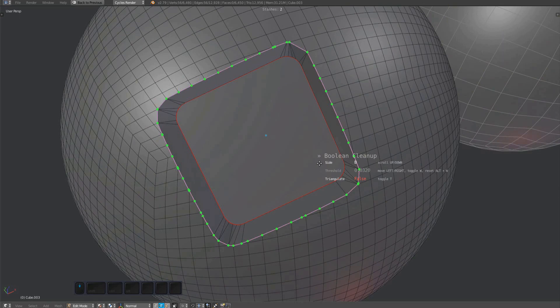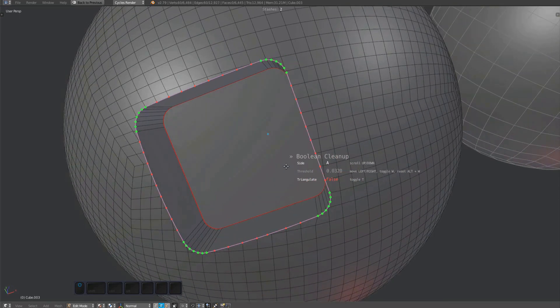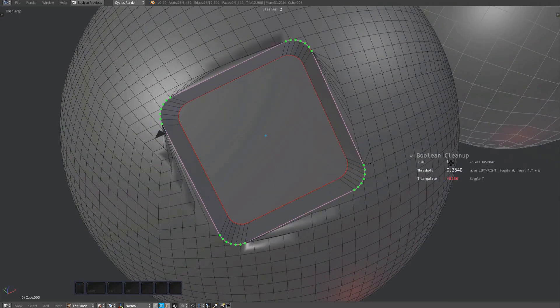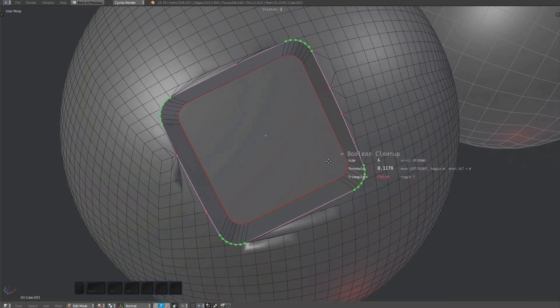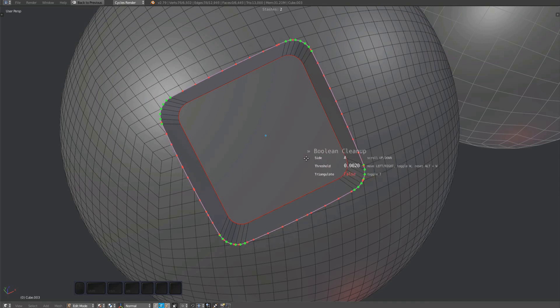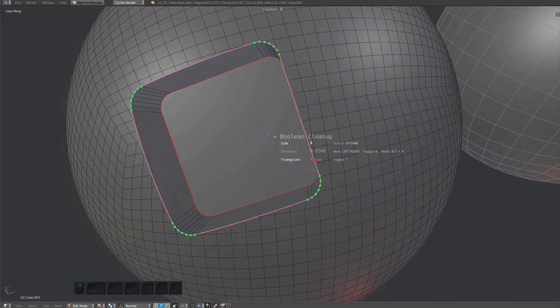To do this, you can't just increase the threshold until all red verts are merged. You need to be more careful. Focus on the green parts and move the mouse just enough so only the red verts among the green ones are gone.